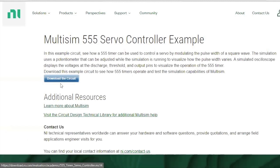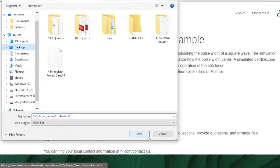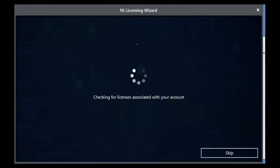When that loads, click on 'Download the circuit.' When the save dialog pops up, save it to your desktop. It's going to download and install it there.